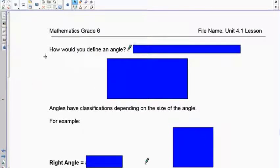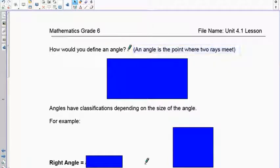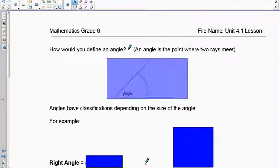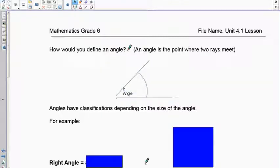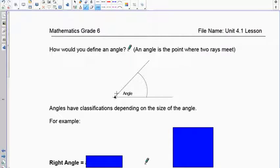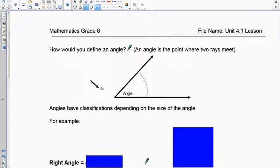An angle is a point where two rays meet. A ray is sometimes called an arm — you may see it drawn with an arrow. You take this corner and go out, take this other corner and go out. This part right here — where the two arms meet — is called the vertex.